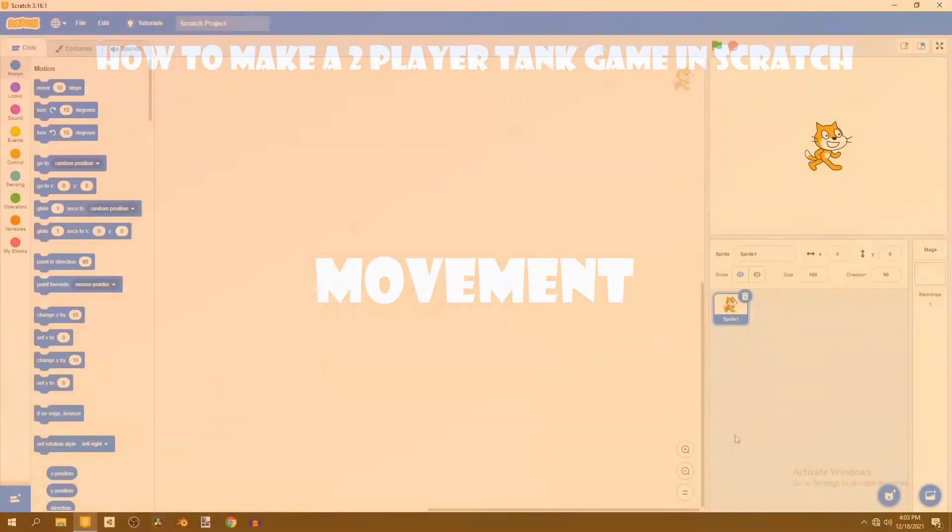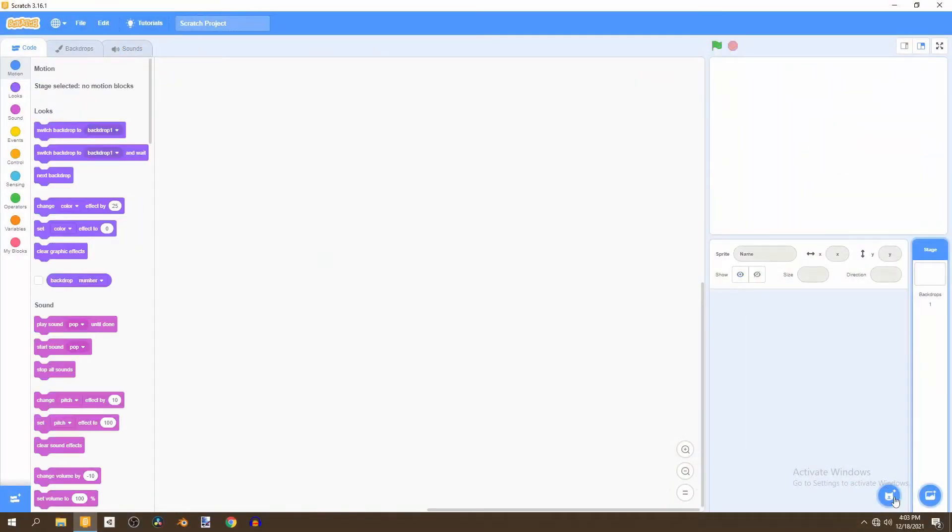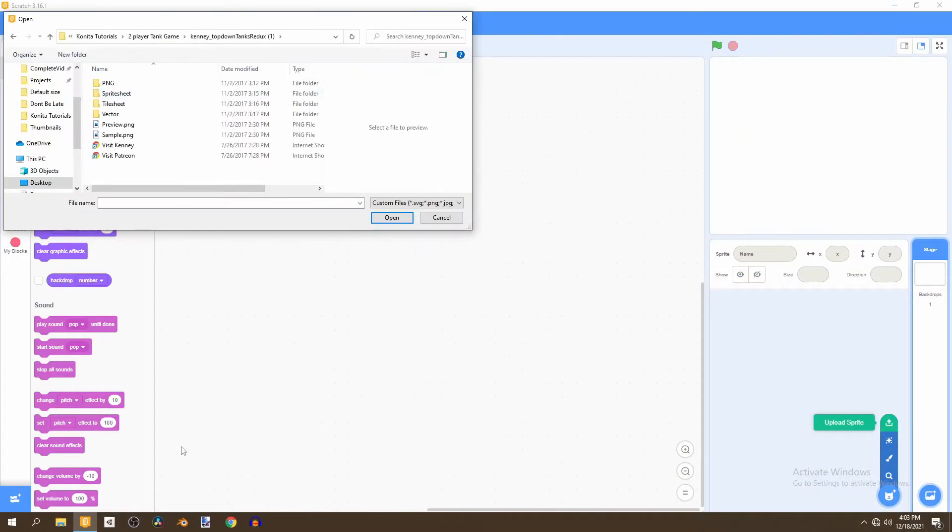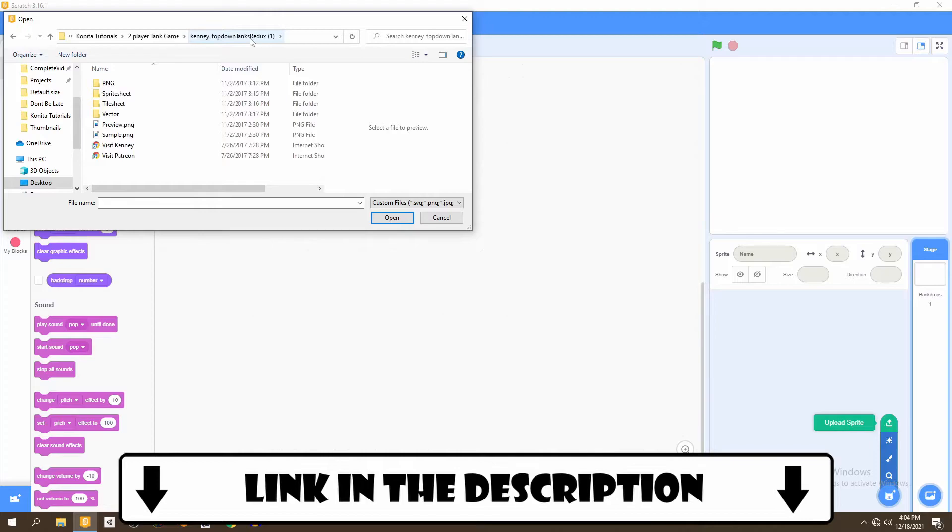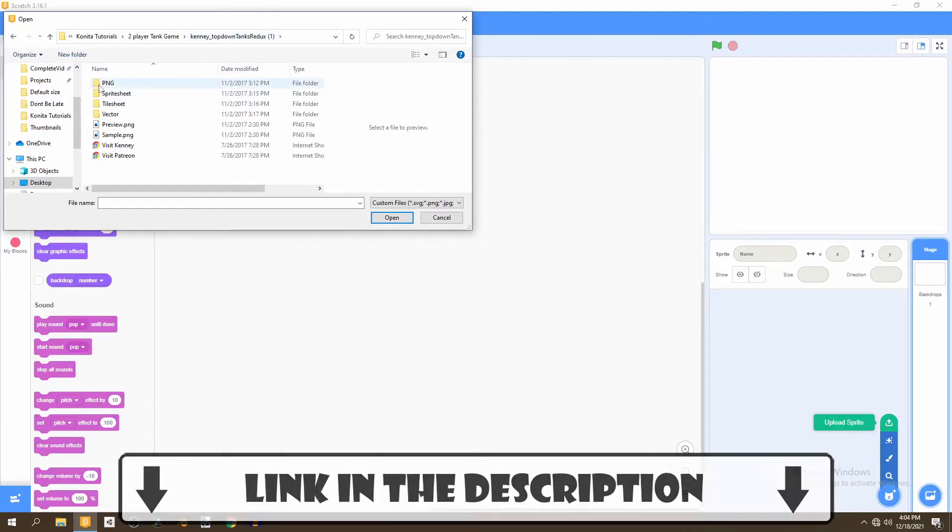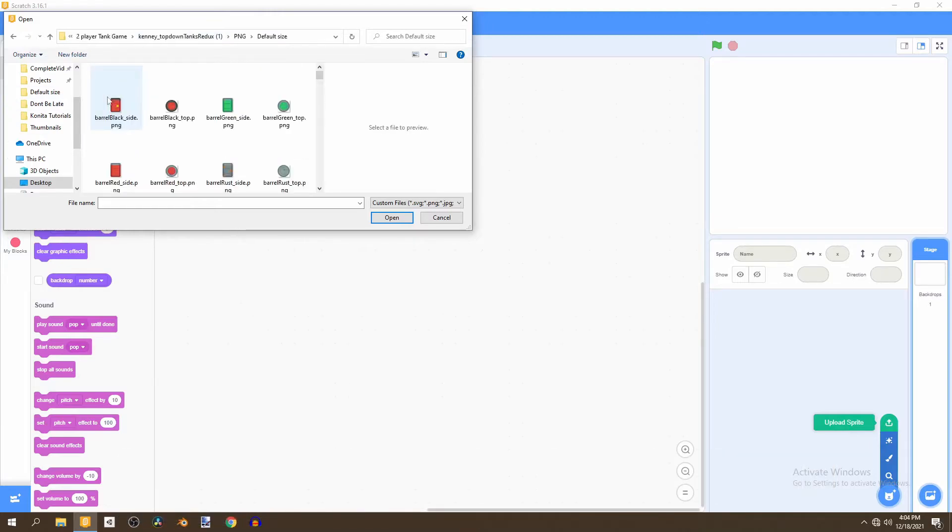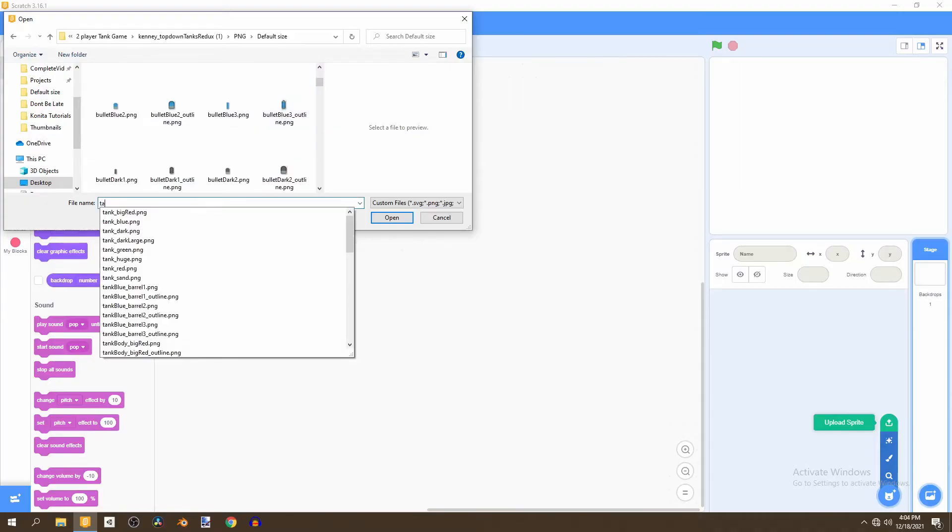To get started, we'll remove the default Scratch sprite. And we're going to upload 2 new sprites. And these sprites will be found in the Kenny Top-Down Tanks Redux, link for this file in the description. And we'll go to the PNG file, and then default size file, and simply type in tank.